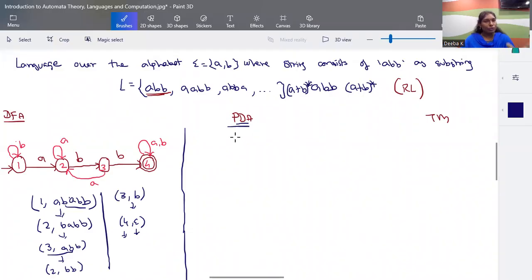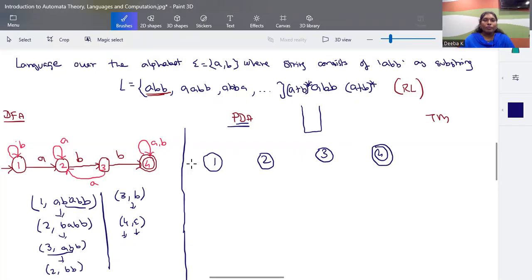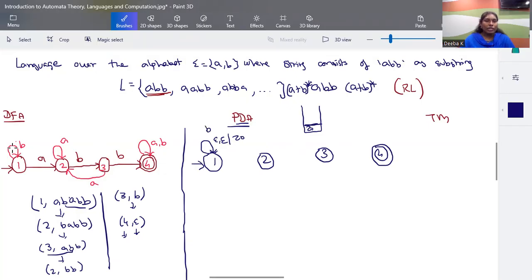Now, coming to constructing a pushdown automaton for it. A pushdown automaton has a stack as a memory unit — each time you can push some element into the stack and pop it out. For these kinds of transitions we can use the same transition diagram without disturbing anything in the stack. The first step is to push z0 into the stack — that is the mandatory condition. Without crossing any input symbol, if the stack consists of nothing, push z0 into the stack.